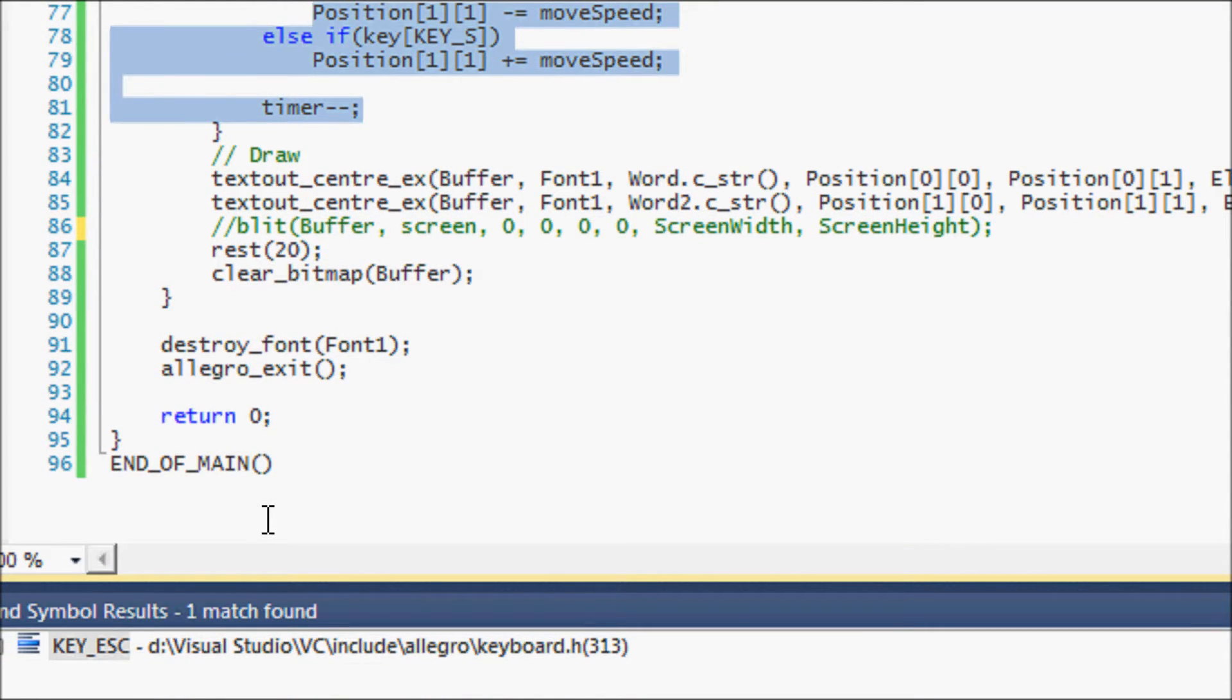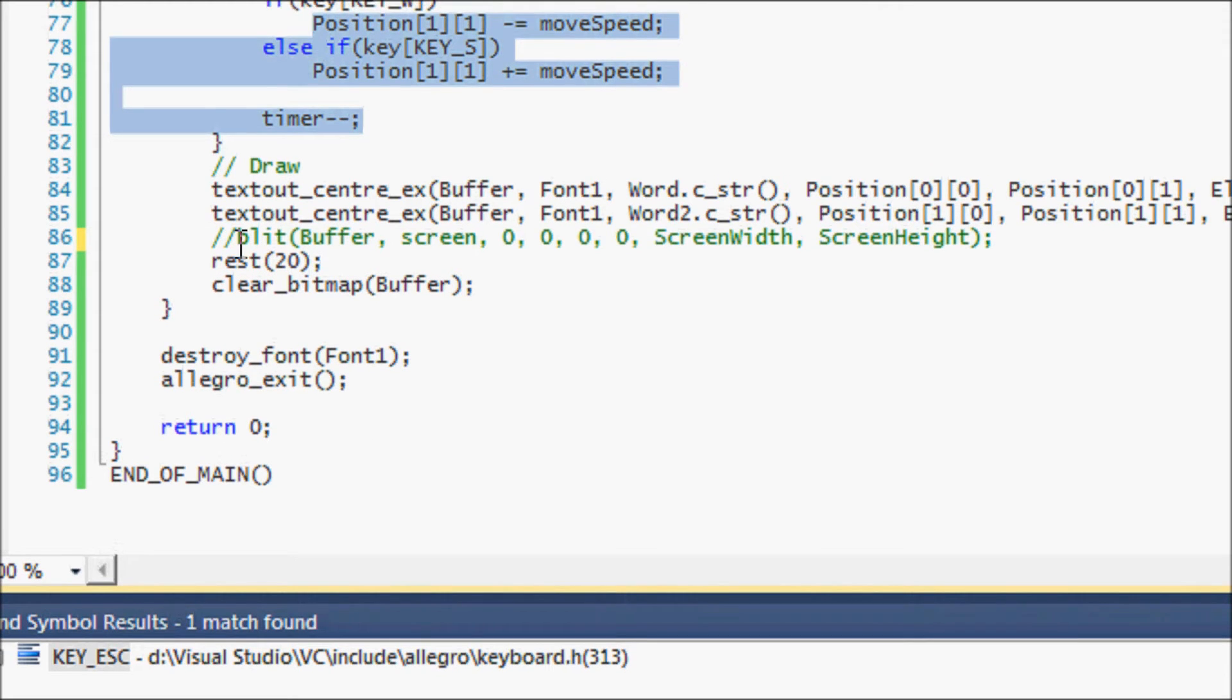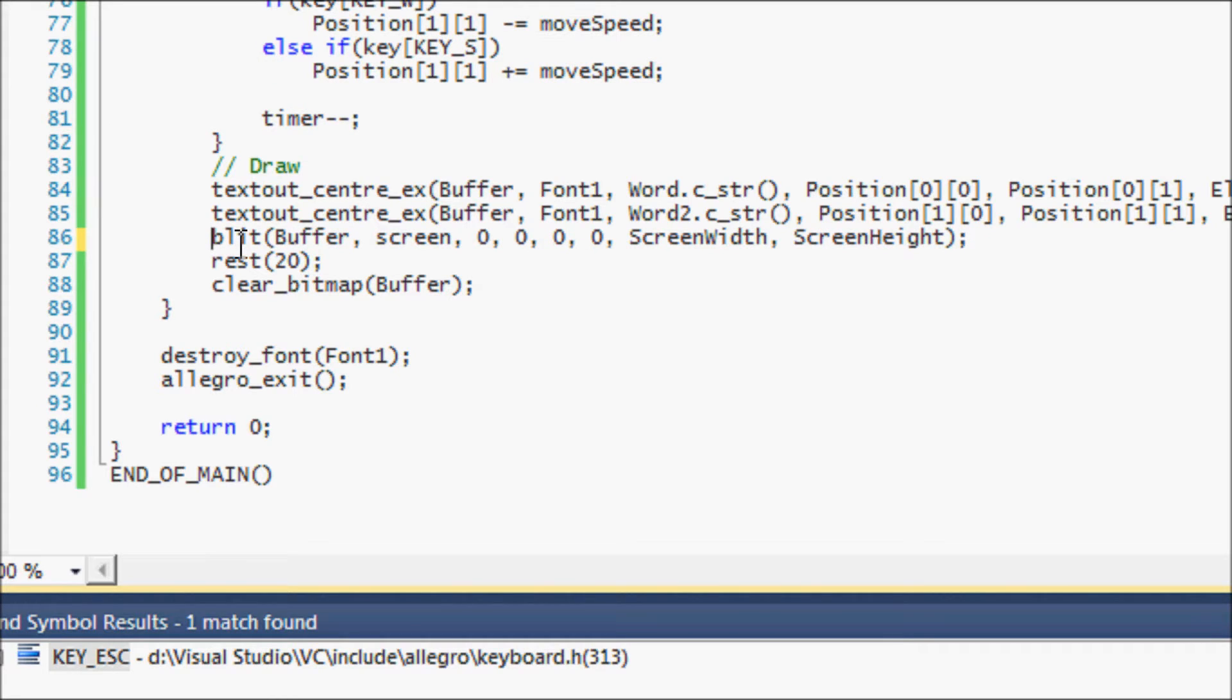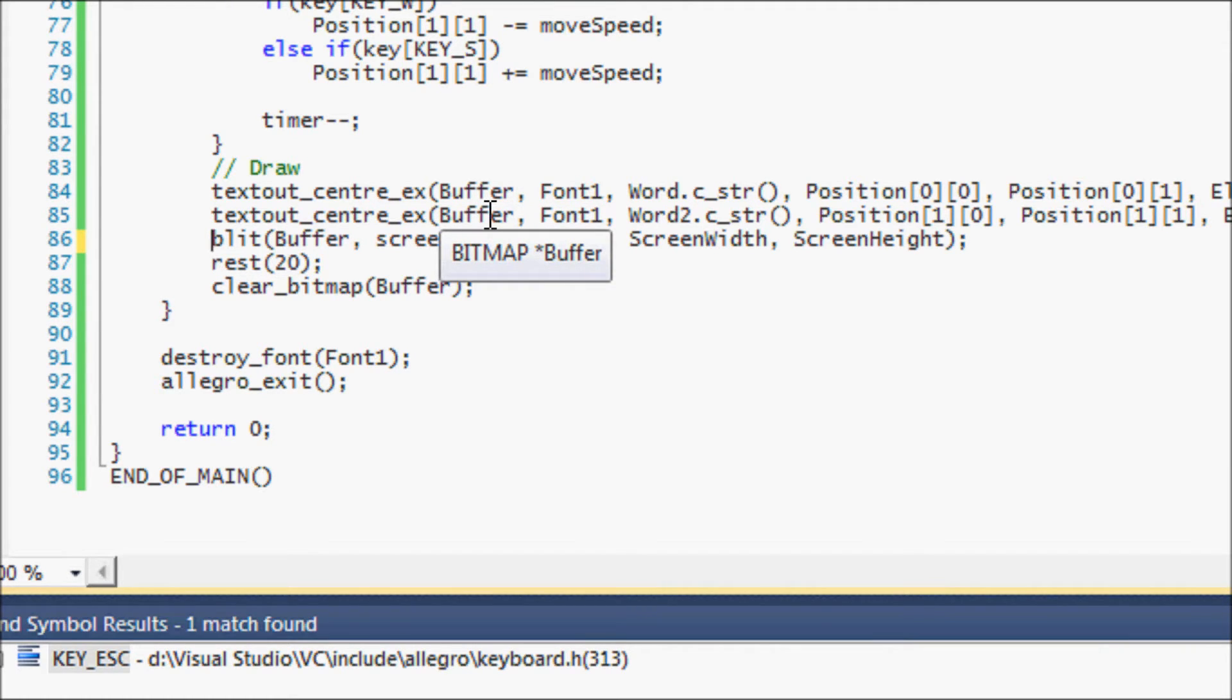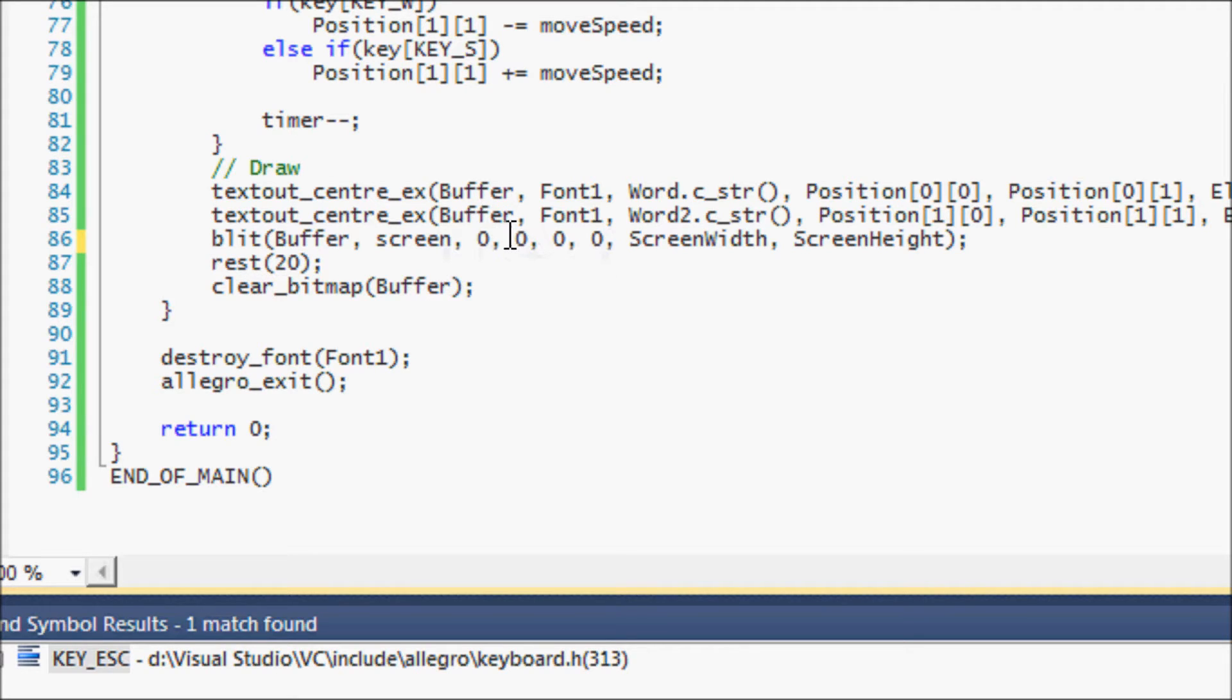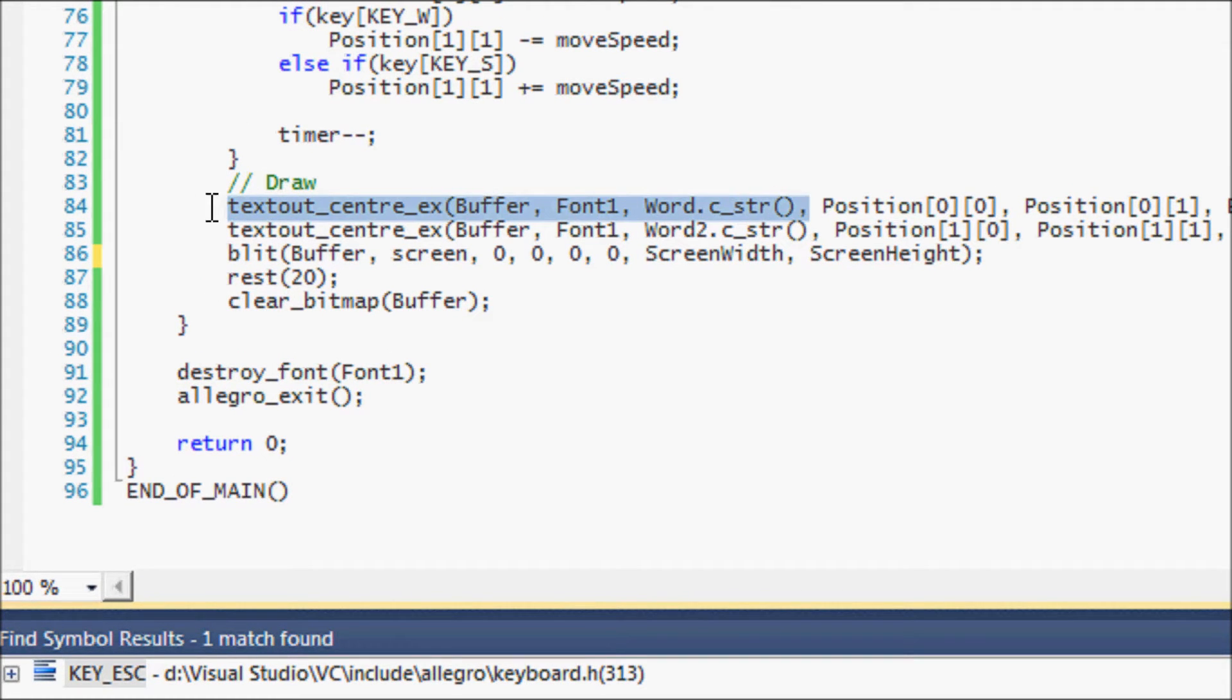So how do we avoid this? Well, we avoid this by creating what is known as buffers. Basically, the buffer is a secondary screen that we create. We draw all our content to that secondary screen and then transfer what's drawn from that secondary screen onto the main game screen. And you might be saying that's kind of pointless, why do that? Well, this is the reason why.